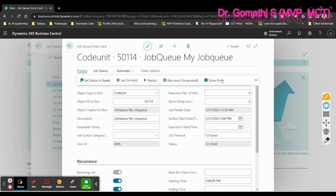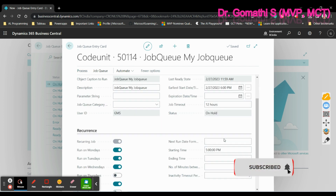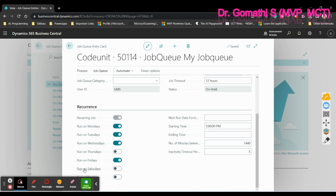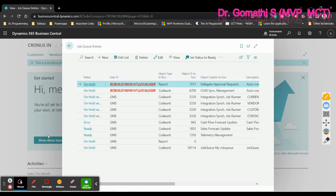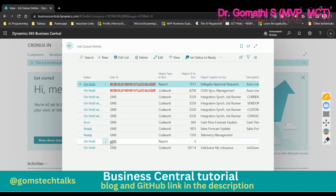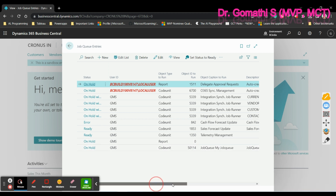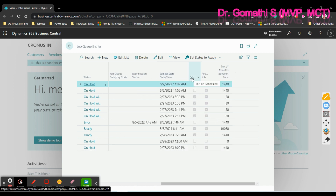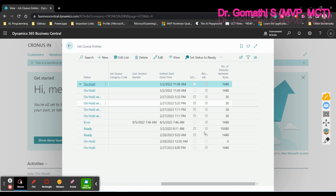There is also an automate option, but we won't be using that here. The job queue is now created. Going back to the job queue entries list, you can see the new entry listed with its status as 'On Hold'. You can see the complete log showing when it will be executed, whether it is a recurring job, and the number of minutes between runs.